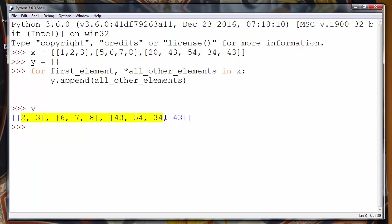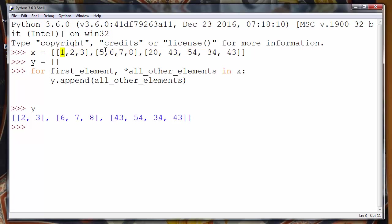So we have the same sublists as in the X list but without first elements of our sublists.